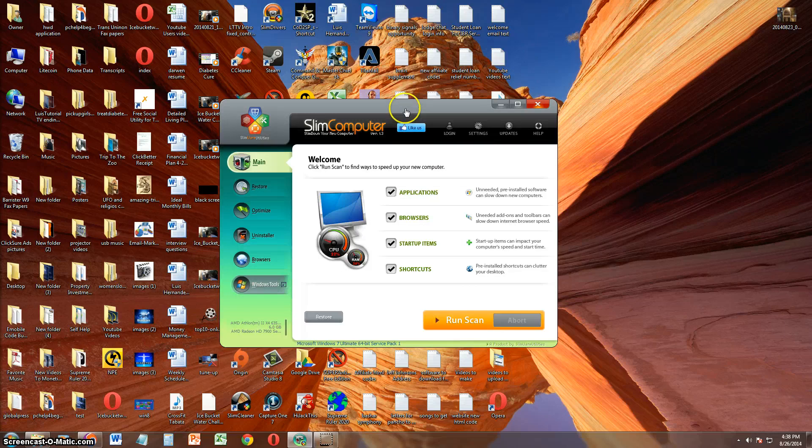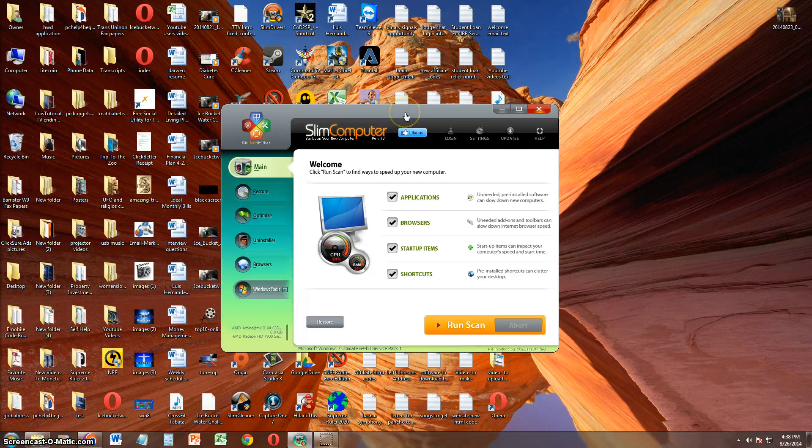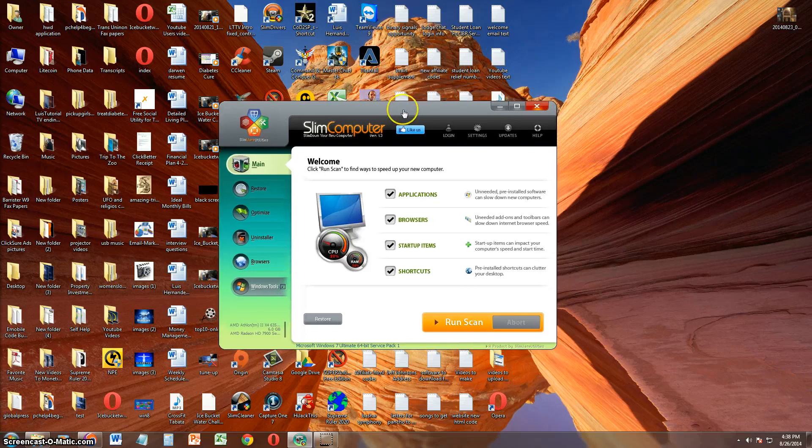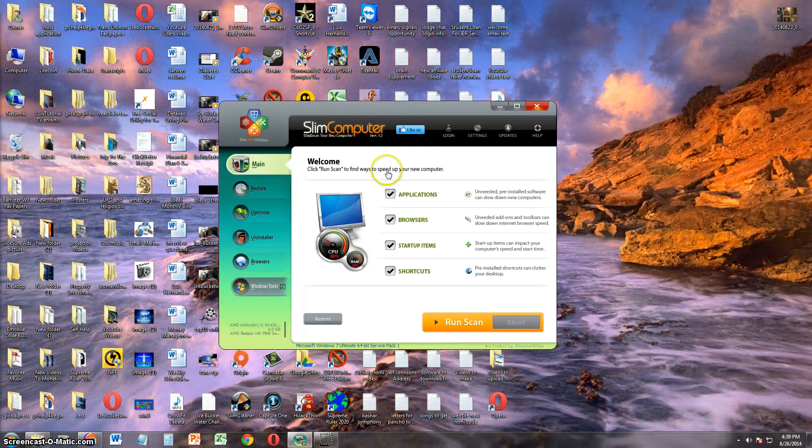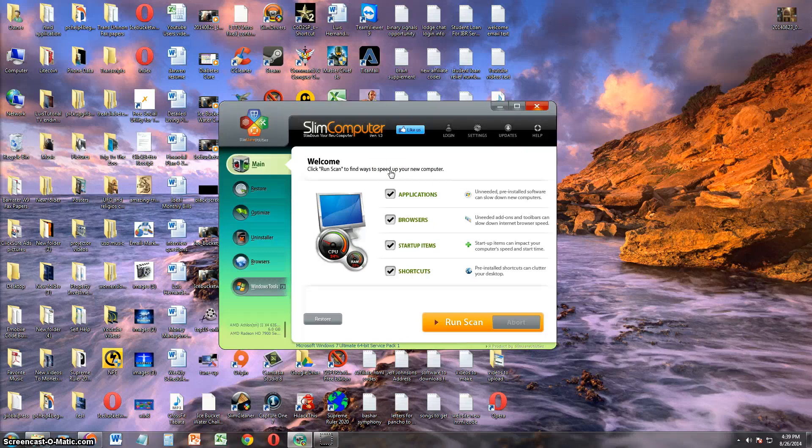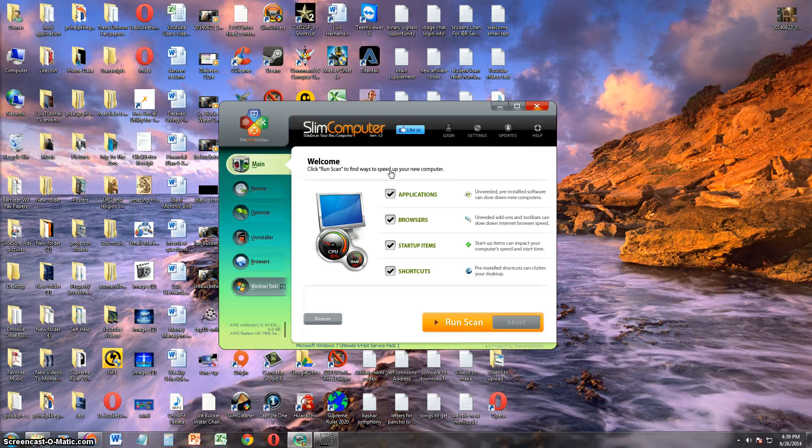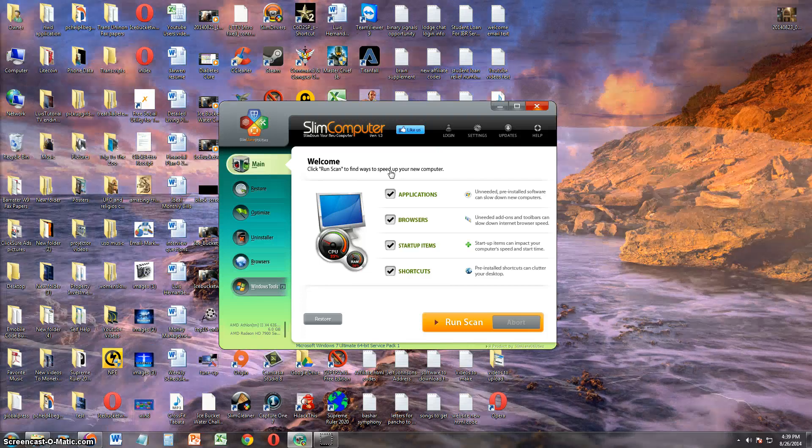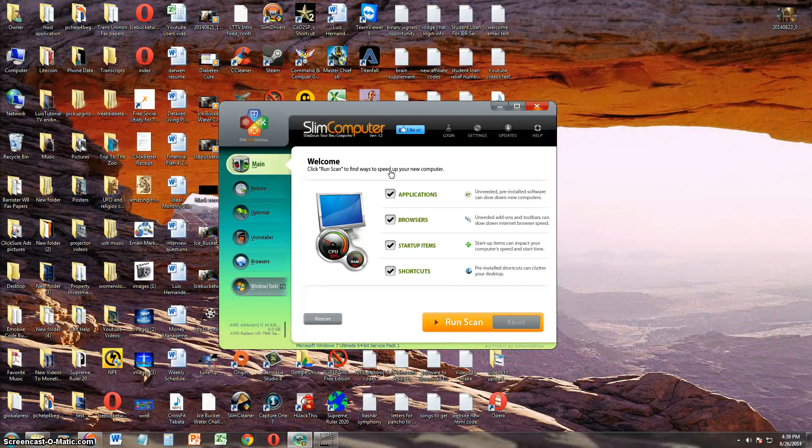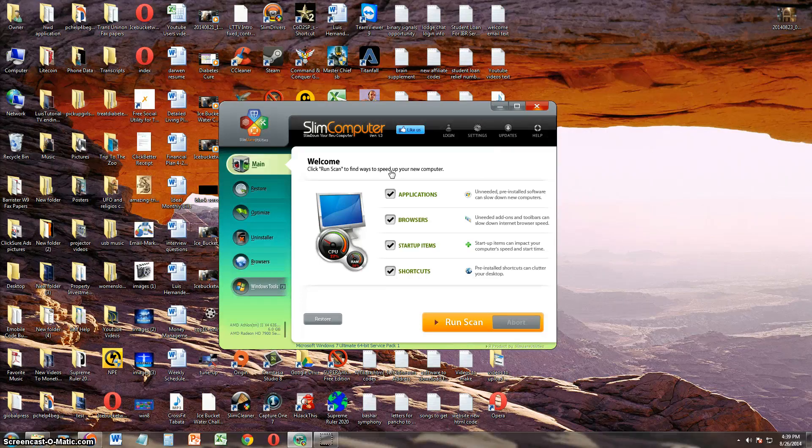Alright, and it did not find any items in my computer, and that is because I make sure to get rid of those programs before they even can start slowing down my computer. But I'm pretty sure when you scan it on your computer and when you download this program and scan, it's going to find those applications. Alright, let's see what else this program does.